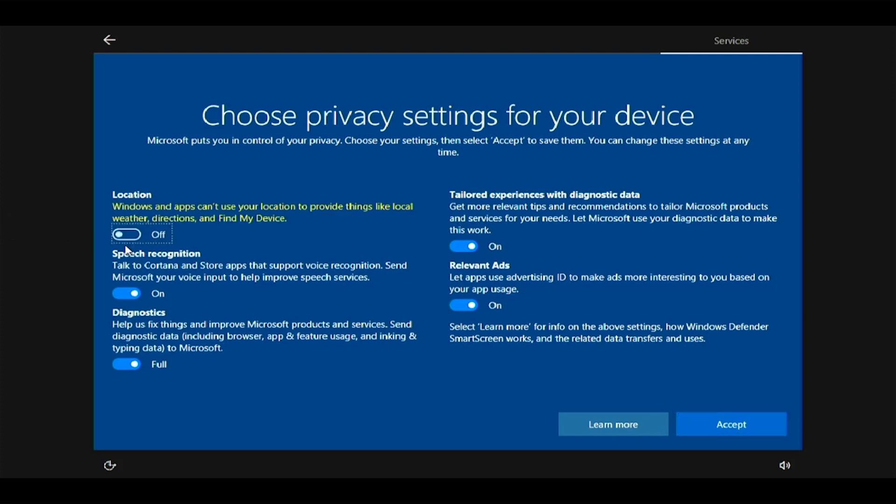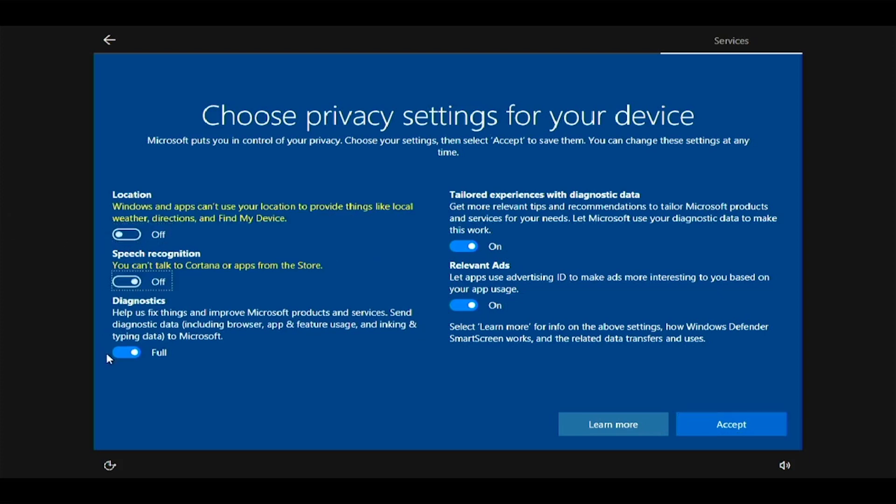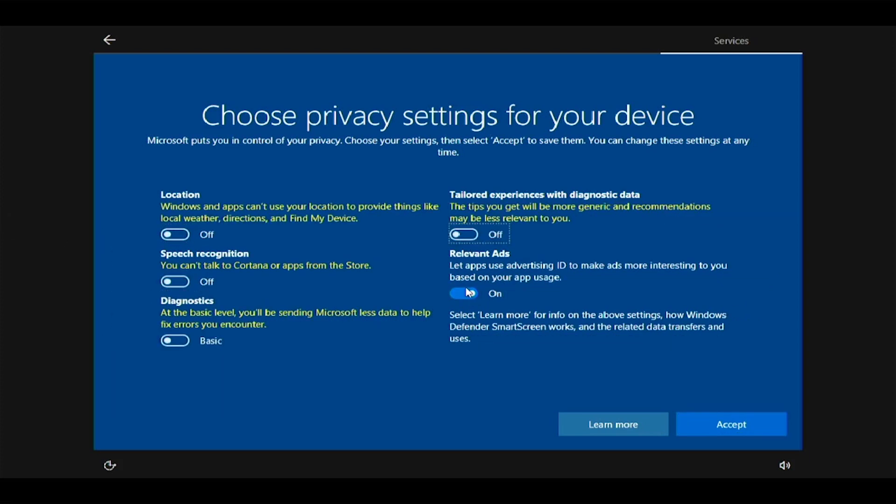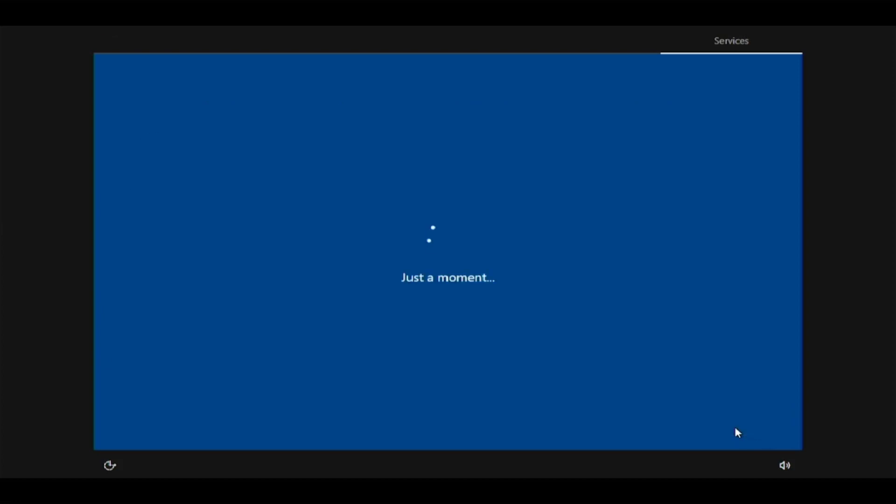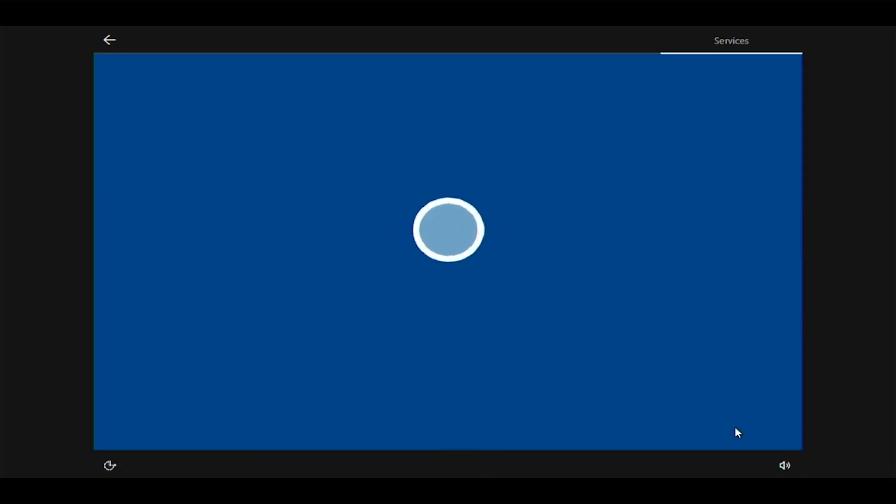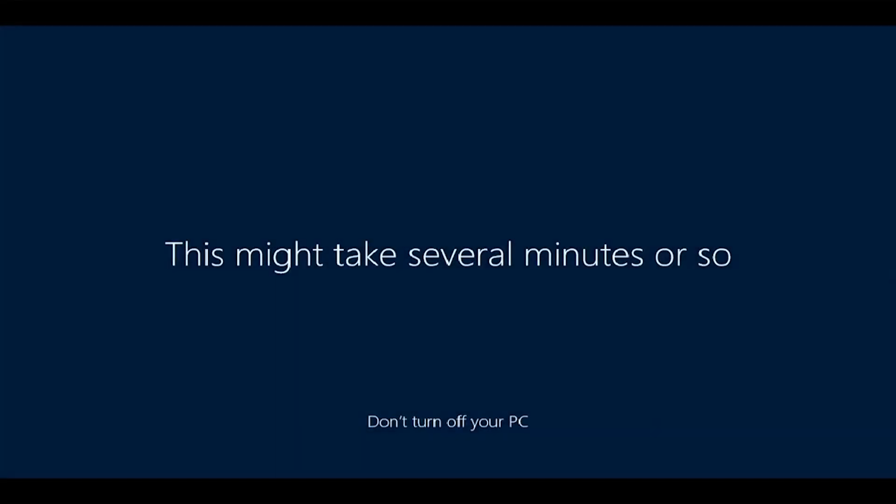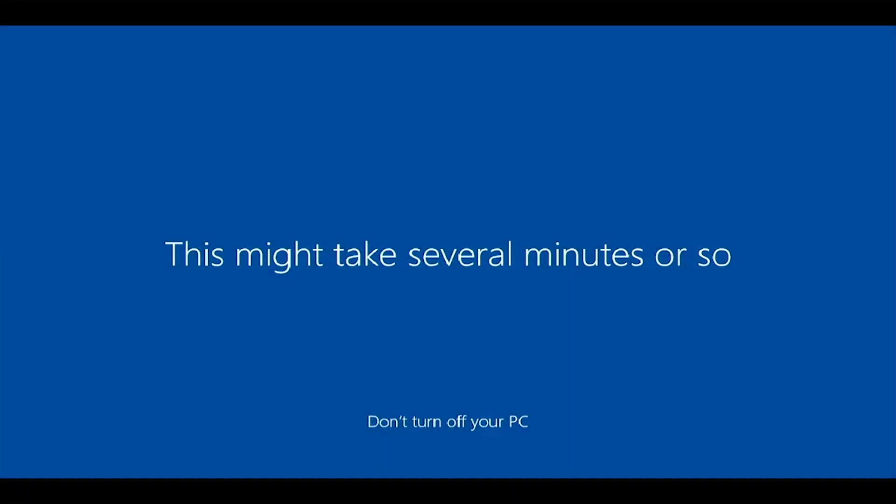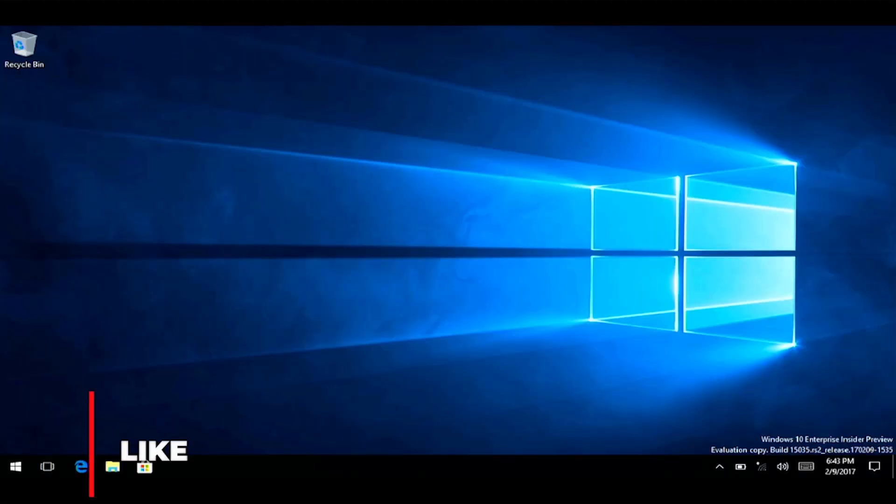Deselect all the privacy settings, then click accept. Wait while Windows gets your desktop ready. Welcome to Windows 10 RT, running on your Surface RT device.